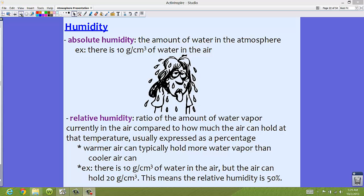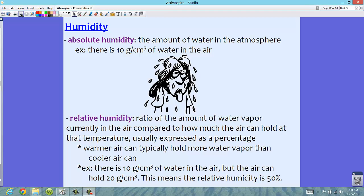Think about Florida — if you walk outside at times, it really feels like you're walking into a second shower because it's really, really moist in the air. That's the humidity level. The higher the temperature, the higher the relative humidity can be.